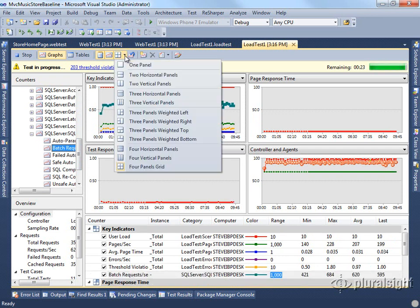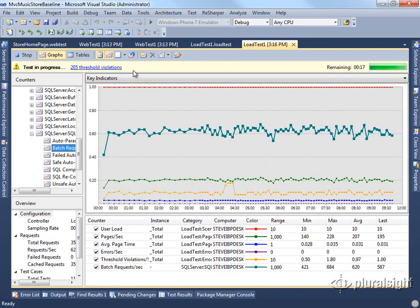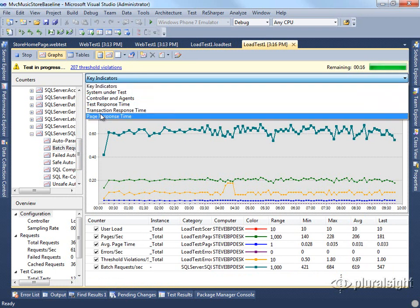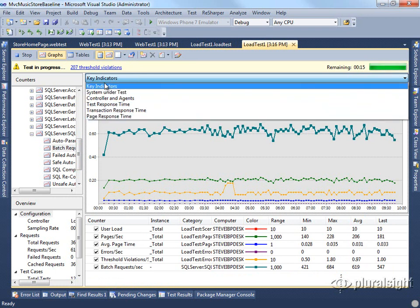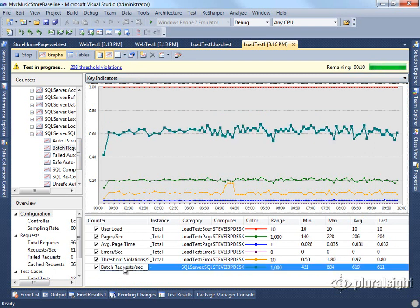And then the other thing I want to do is I really want to focus on that key indicator panel. So I'm going to switch to one panel view. I can switch between the different windows here using the dropdown. You can see here I'm on key indicators. If I click on my batch request per second, it'll highlight it here above. We can see that it's averaging 620 database requests per second.